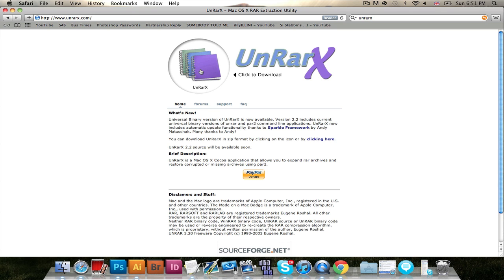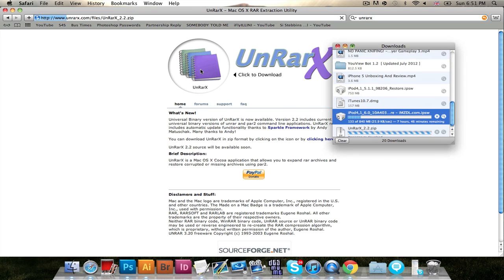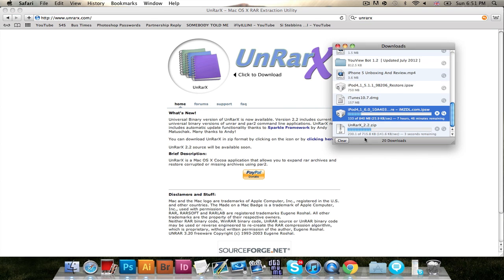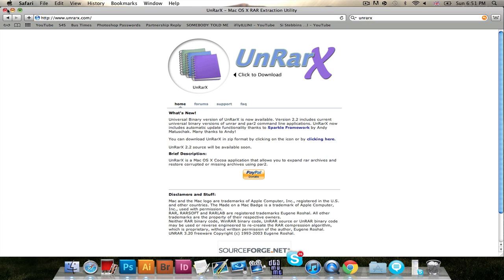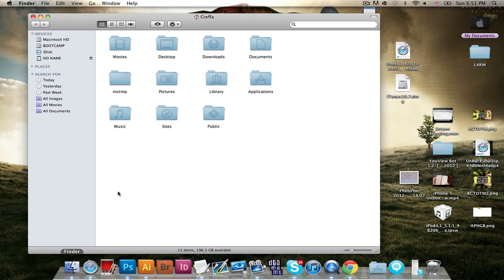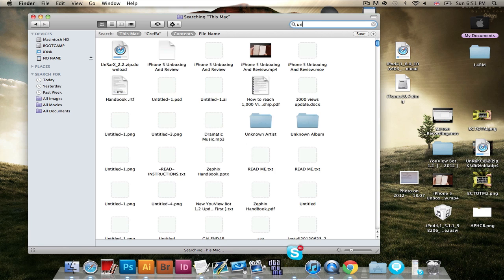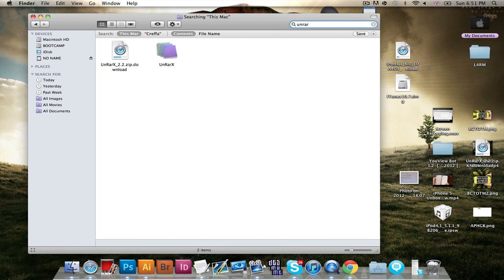So you simply click and download it. And once you've downloaded it, you will get an icon in your downloads called UnRAR X.